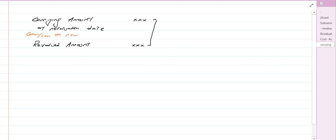We have discussed how to record that gain or loss within the financial statements. We know that there will be other comprehensive income, generally speaking.